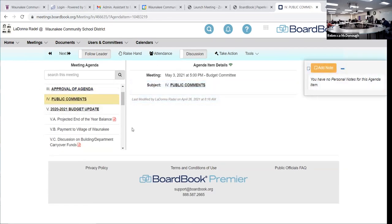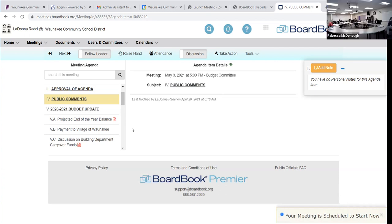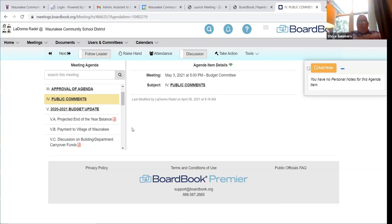We're on to our next agenda item: the 2021 budget update. I'm going to turn it over to Steve — he's sharing his screen this evening and will walk us through the meeting tonight. Thanks Randy. Can everybody hear me okay? Yes, perfect. So just for some information on the meeting: we have the facility committee meeting scheduled at 6:30, so we have 90 minutes.